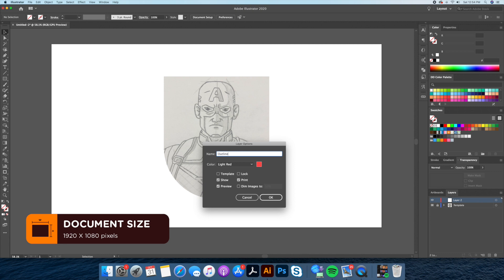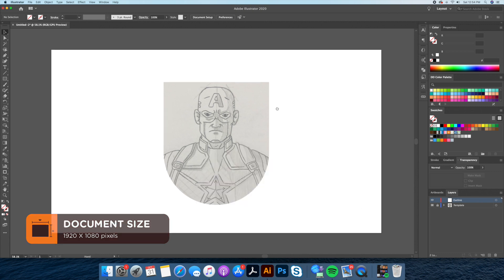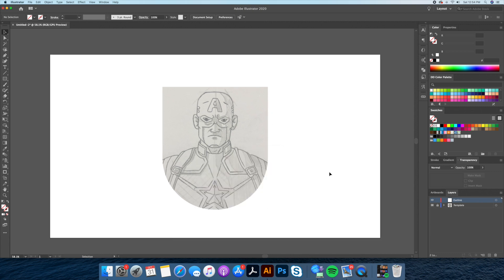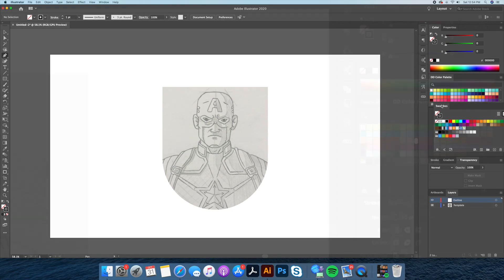We will begin by creating the outline of our character, so let's create a new layer and name it Outline. Since this is a symmetrical drawing we will start by drawing the left side of our face only, and later on we will reflect it.